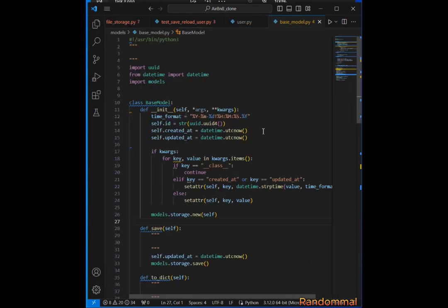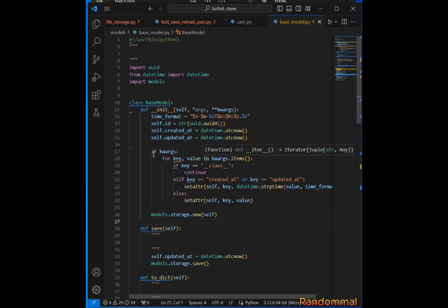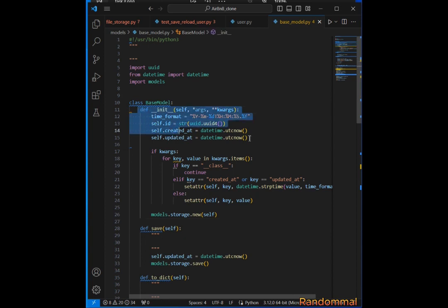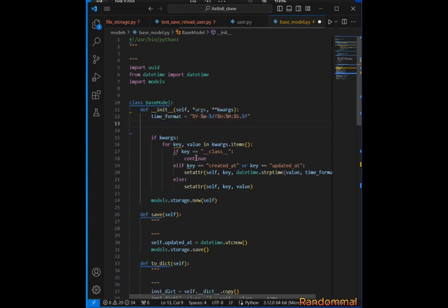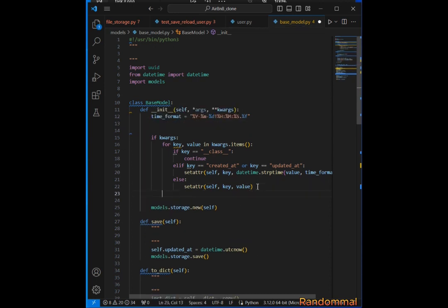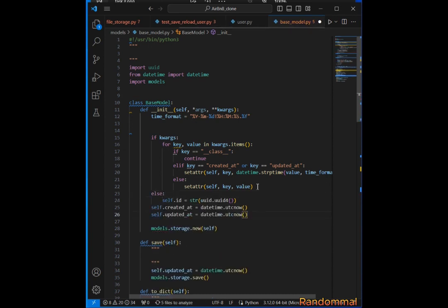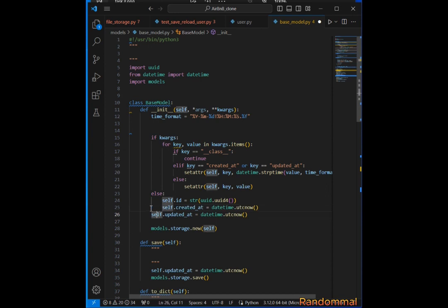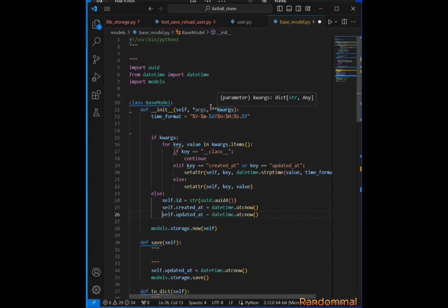In base_model.py, I changed a couple of things because when running tests on User, I discovered an issue. Because of the logic of this constructor, previously this code was placed under here in an else statement.